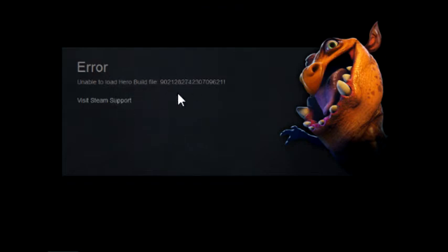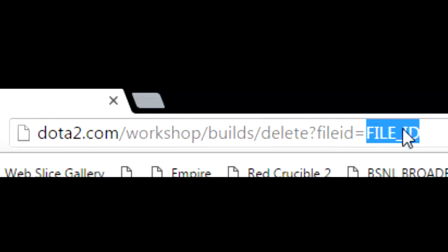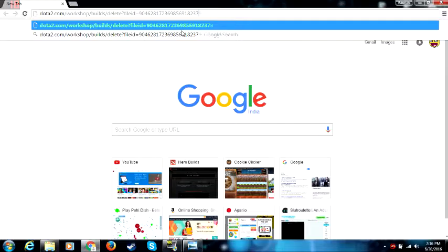Like for me it's 902 whatever this is. So what I must do is copy this and paste it here. After delete?fileID= I must type the file ID.